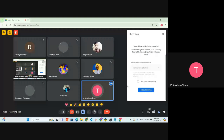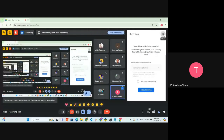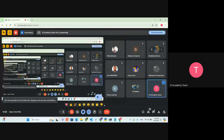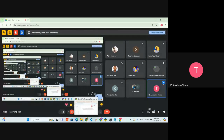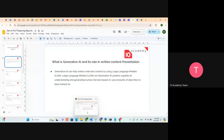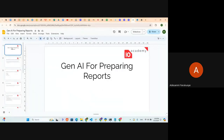Are you able to see my screen? Yeah, I believe my screen is visible. Today our mission is to see how to use generative AI for preparing reports.